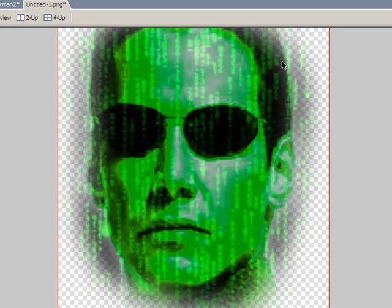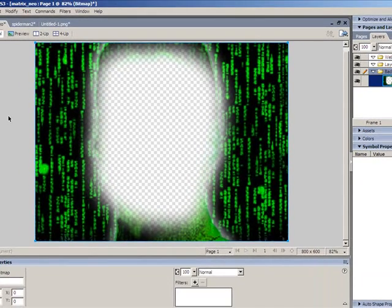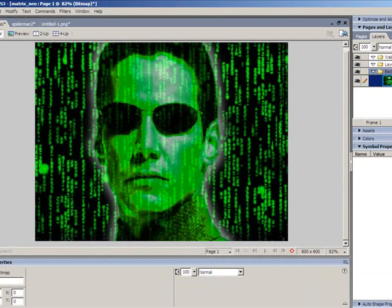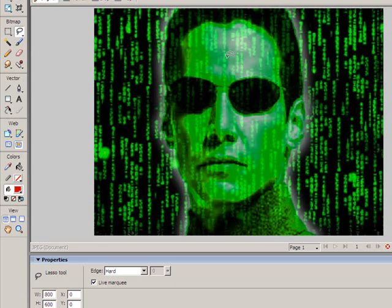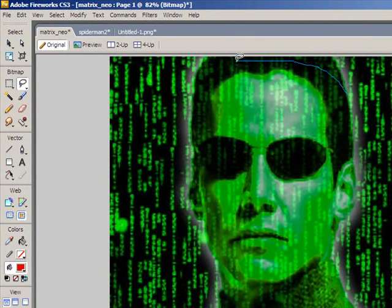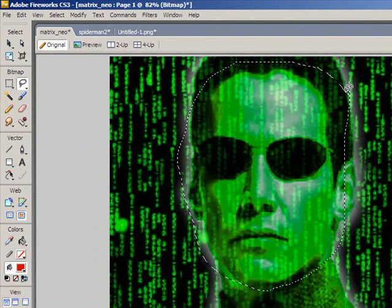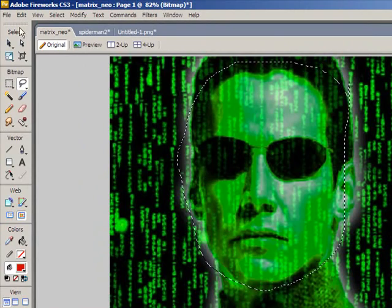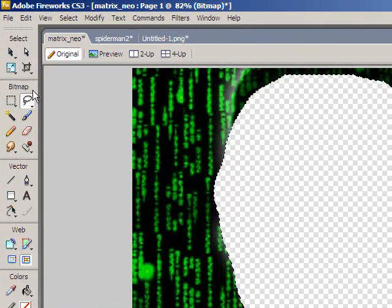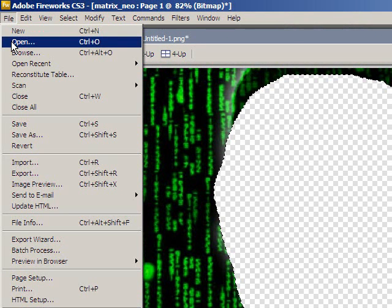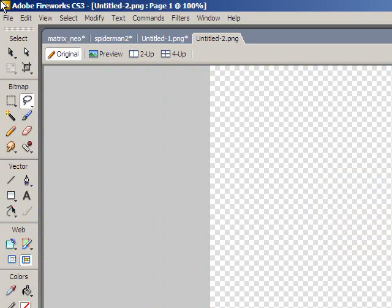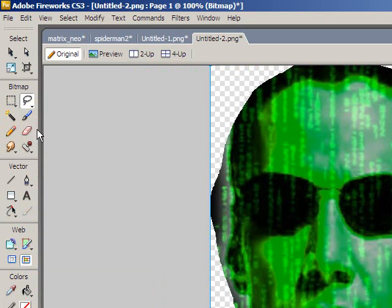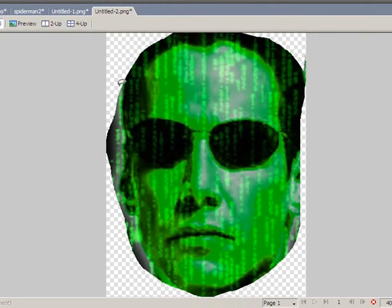By comparison, if I just undo this I'll repeat my steps here but with the edge being hard. Let's see the difference. Click and drag around Neo's face, go ctrl+X on the keyboard or edit cut. Immediately we can see that harsher edge. Go file new, press OK, and then ctrl+V or edit paste.